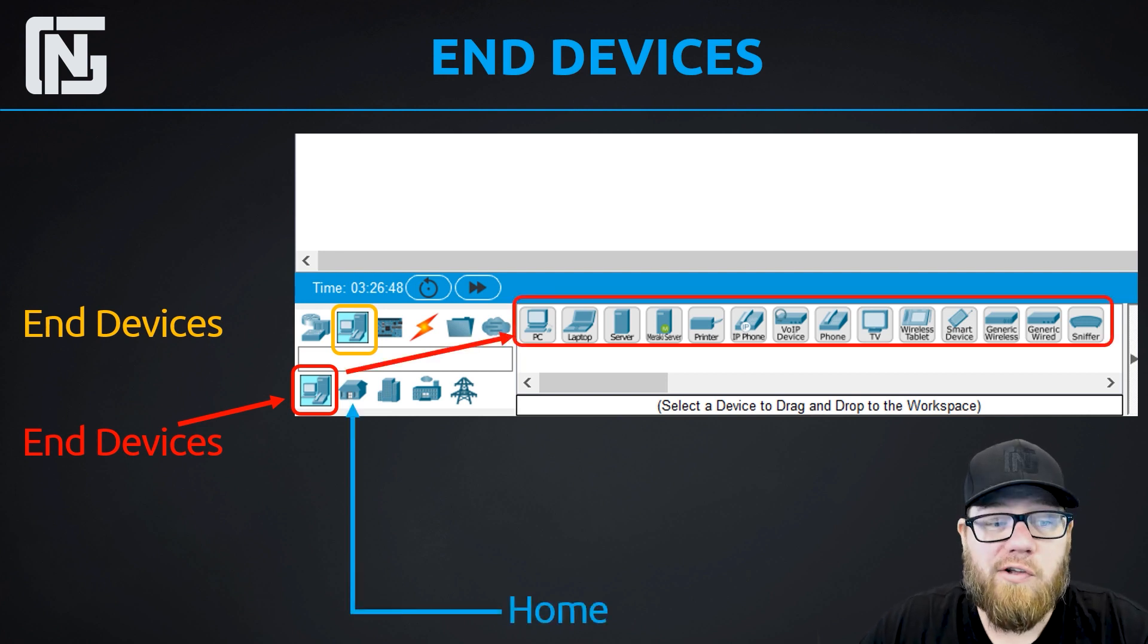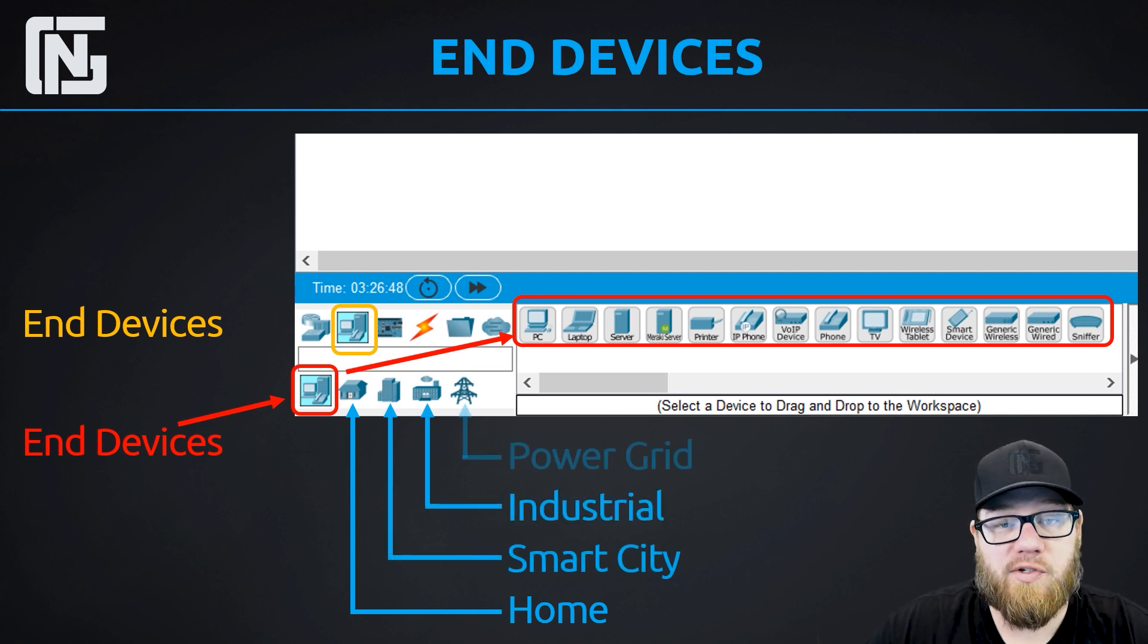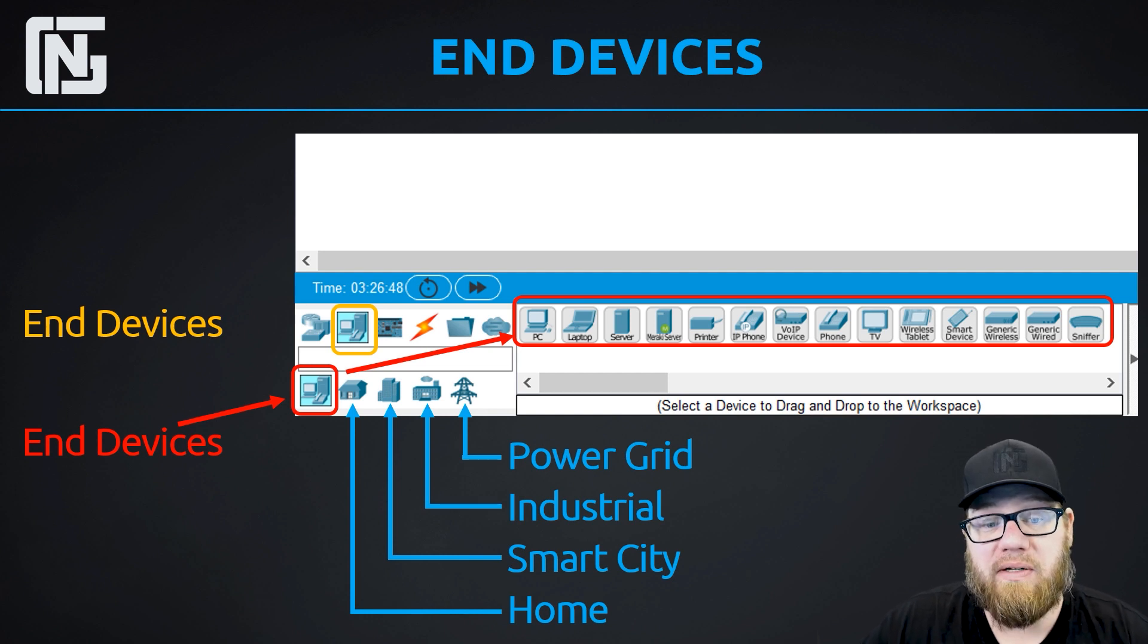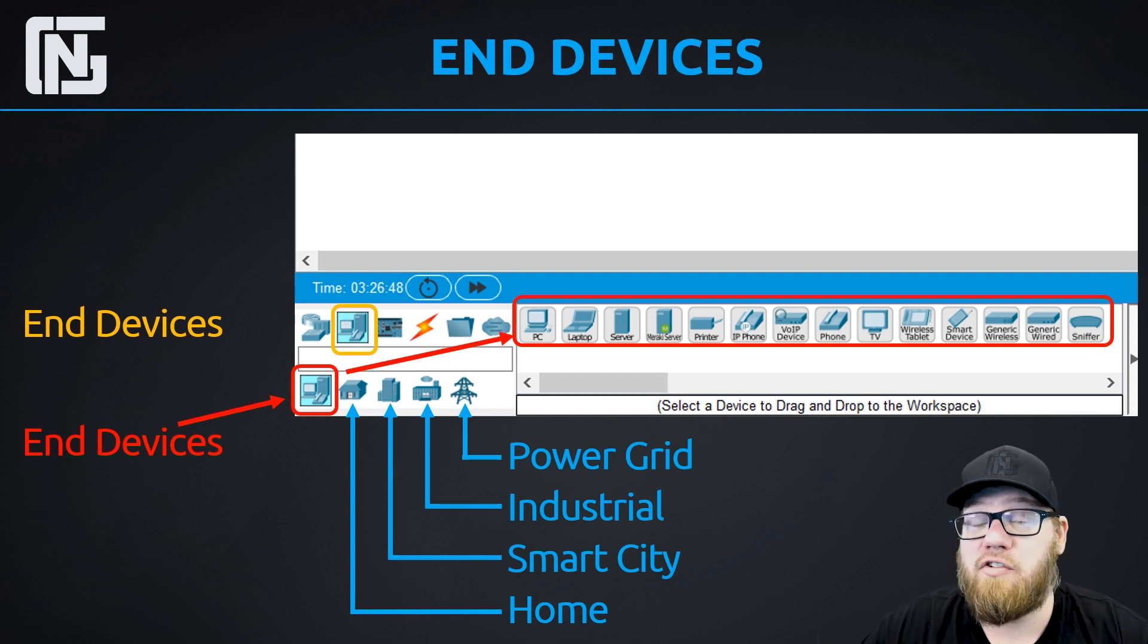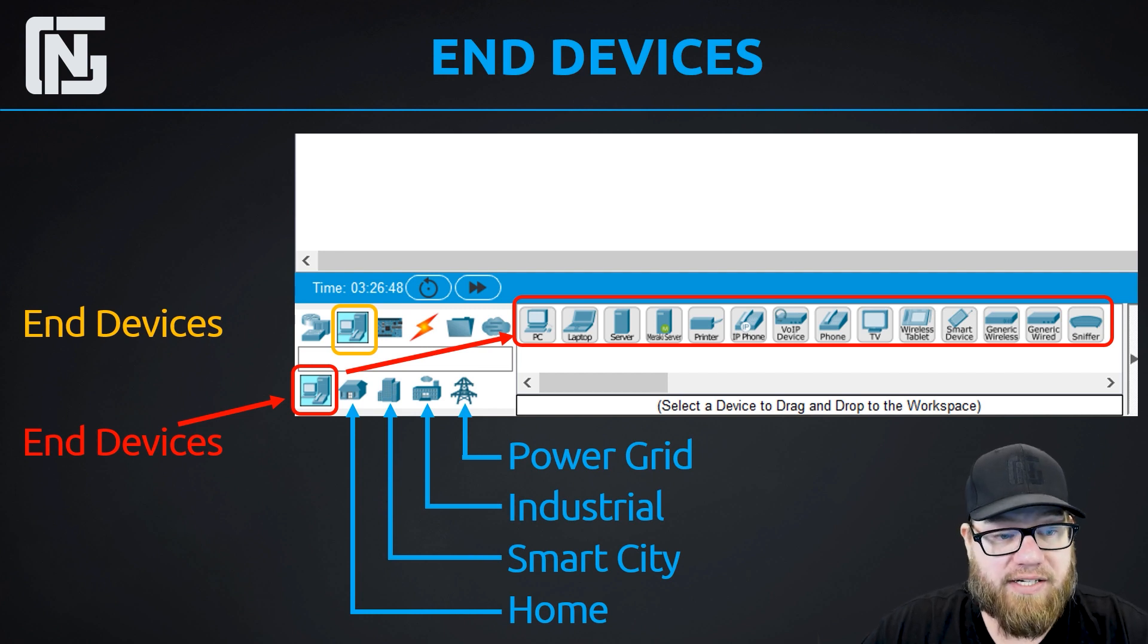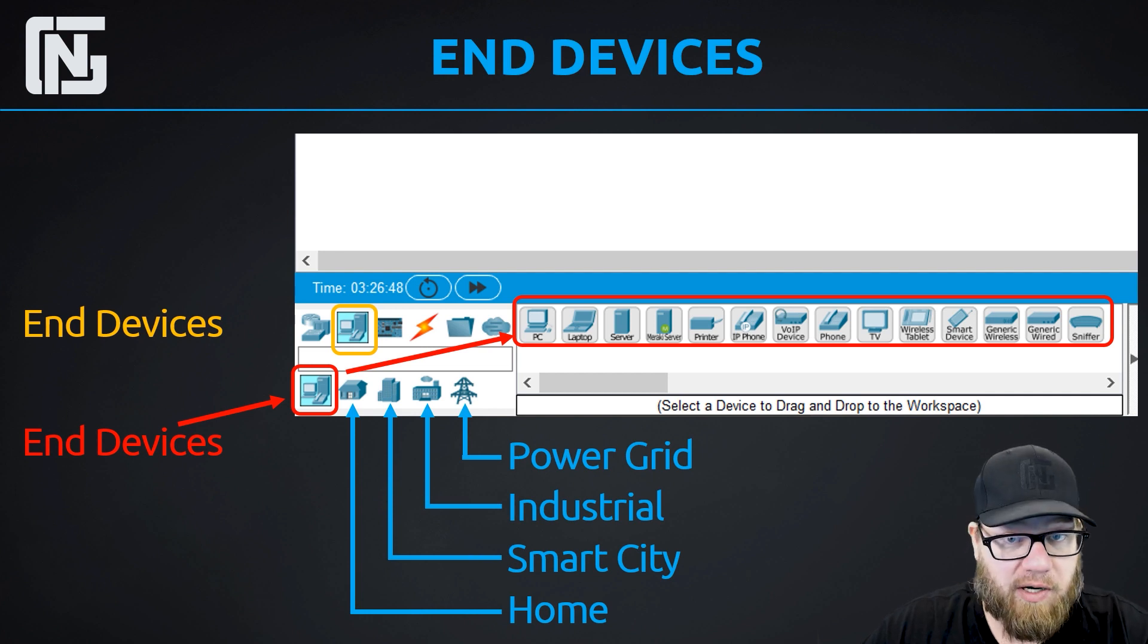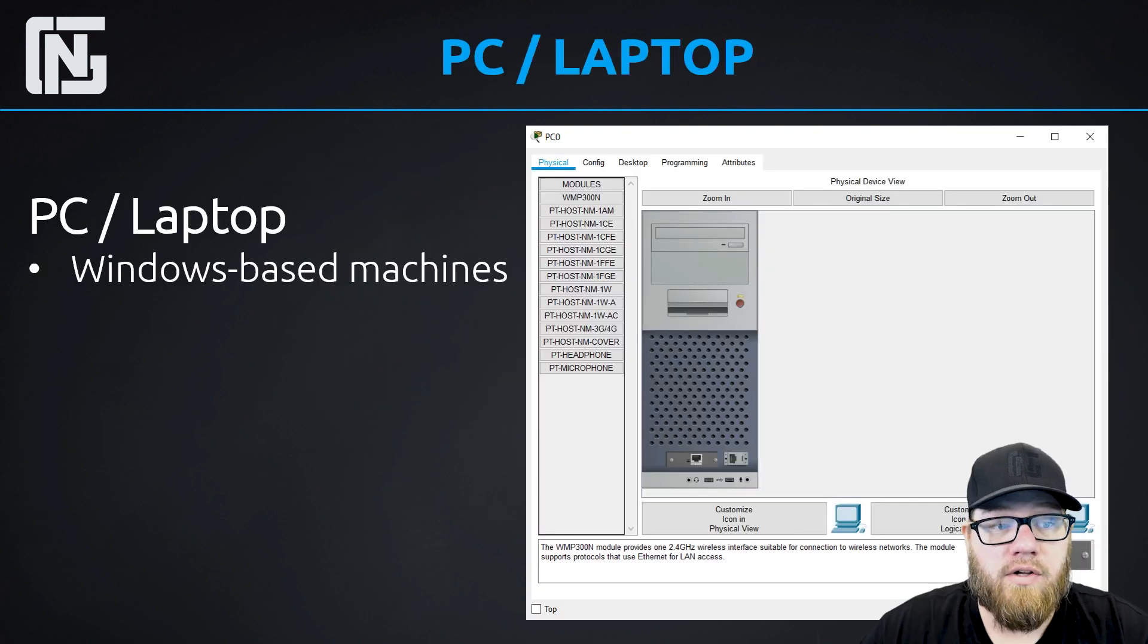And there's also a plethora of internet of things devices located under home networks with smart city, industrial, and there's even a power grid. So if you feel like you want to build maybe something with internet of things devices, there's plenty of them to use. Building an internet of things network is an advanced topic that we won't be covering in these labs, but if you want to experiment on your own, definitely go ahead and take advantage of that.